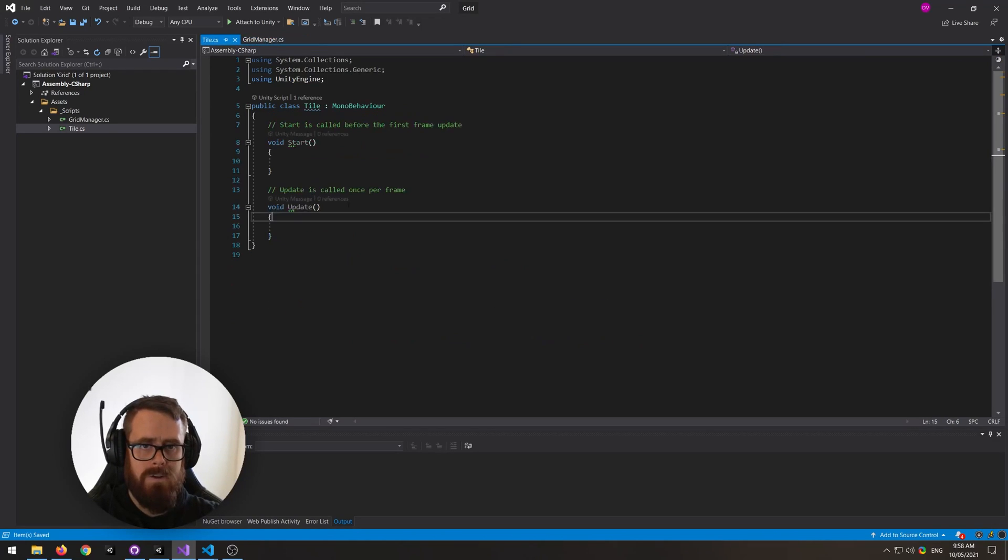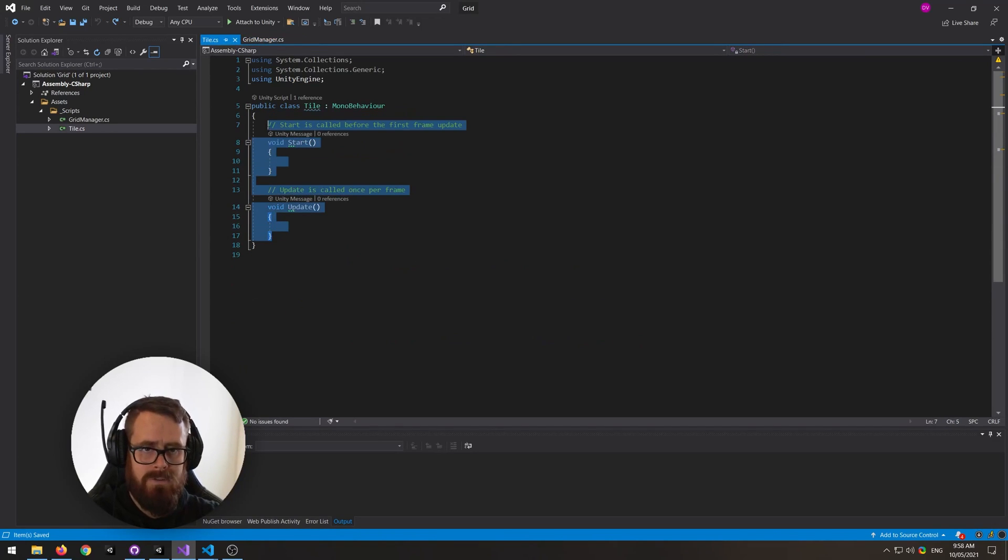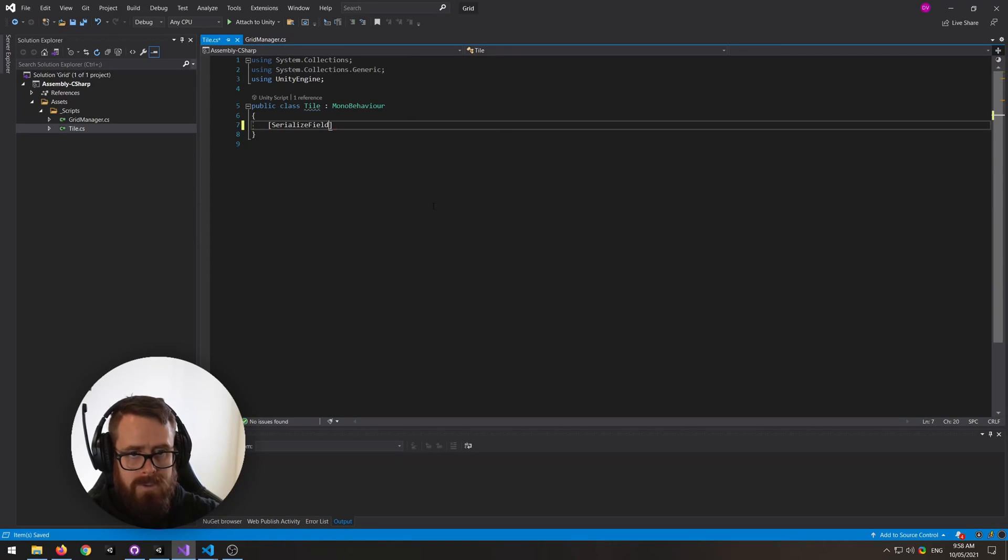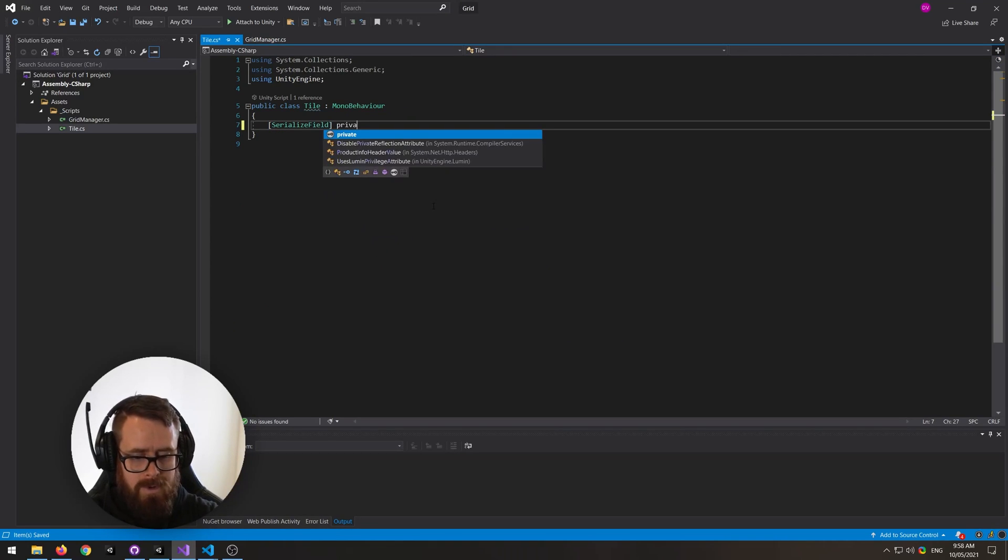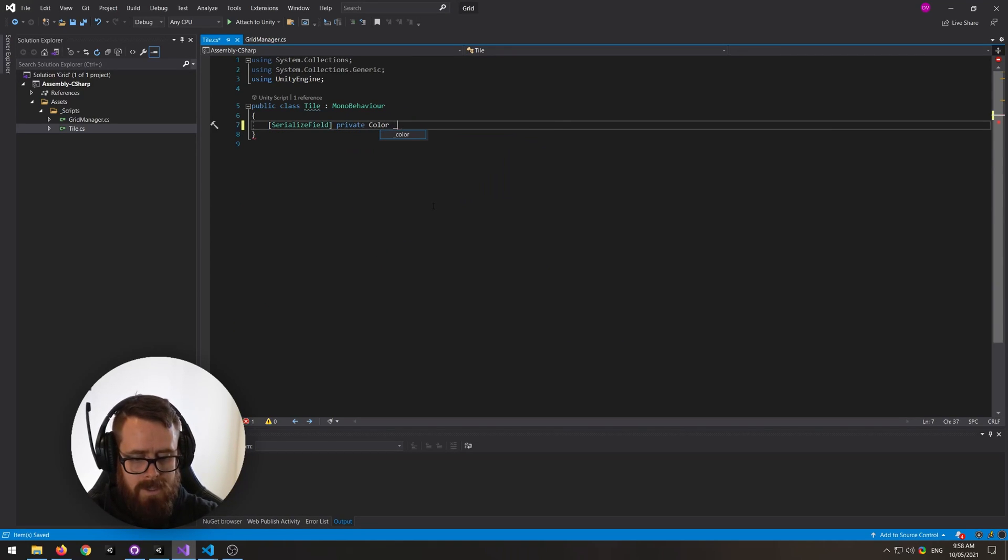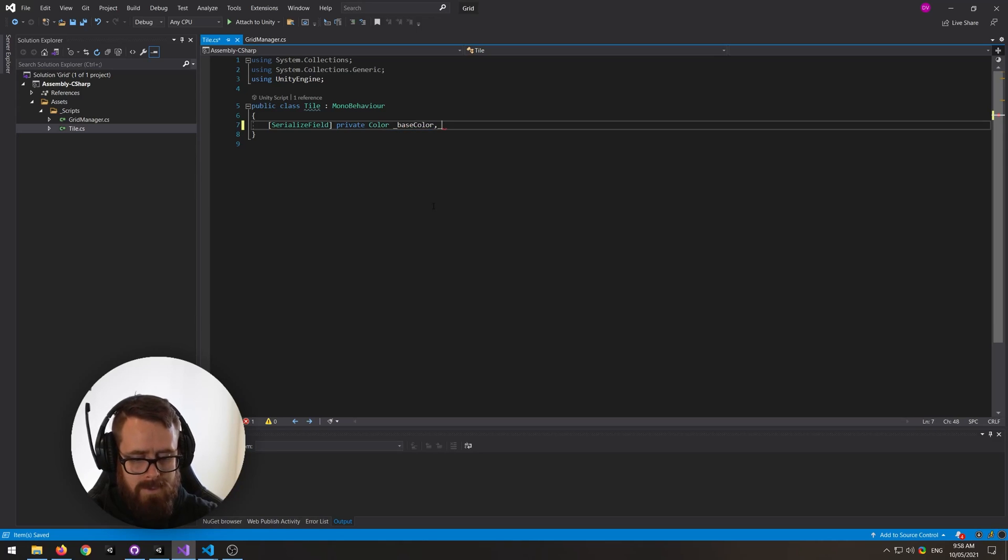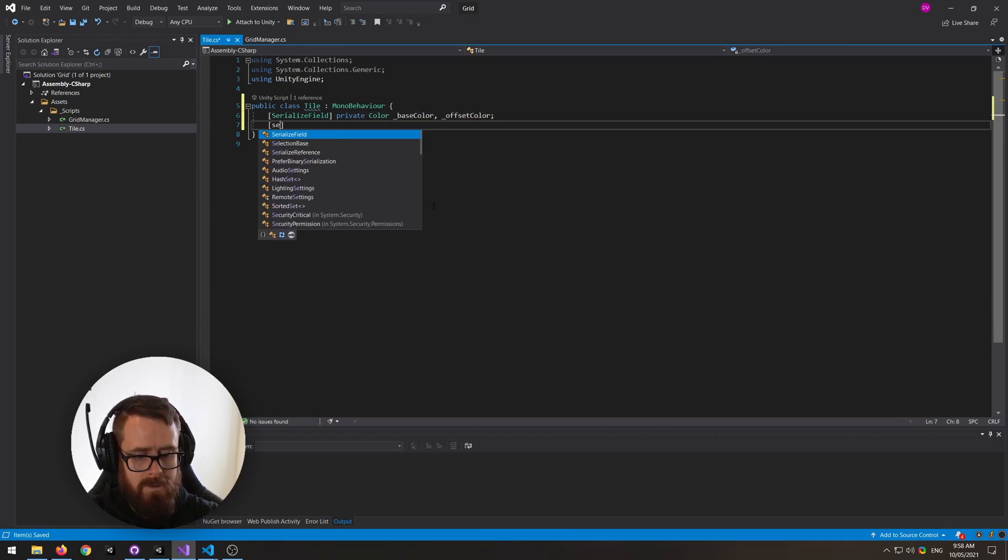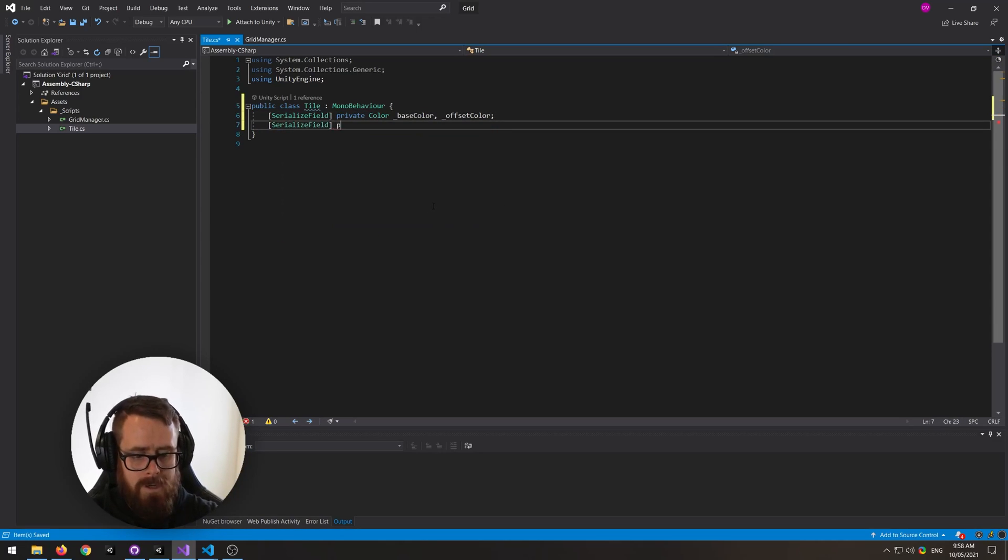In our tile script, let's remove this boilerplate and let's create a few references here. So private color base color and also offset color, and a reference to our renderer here, sprite renderer, because we actually need to change the color of it.